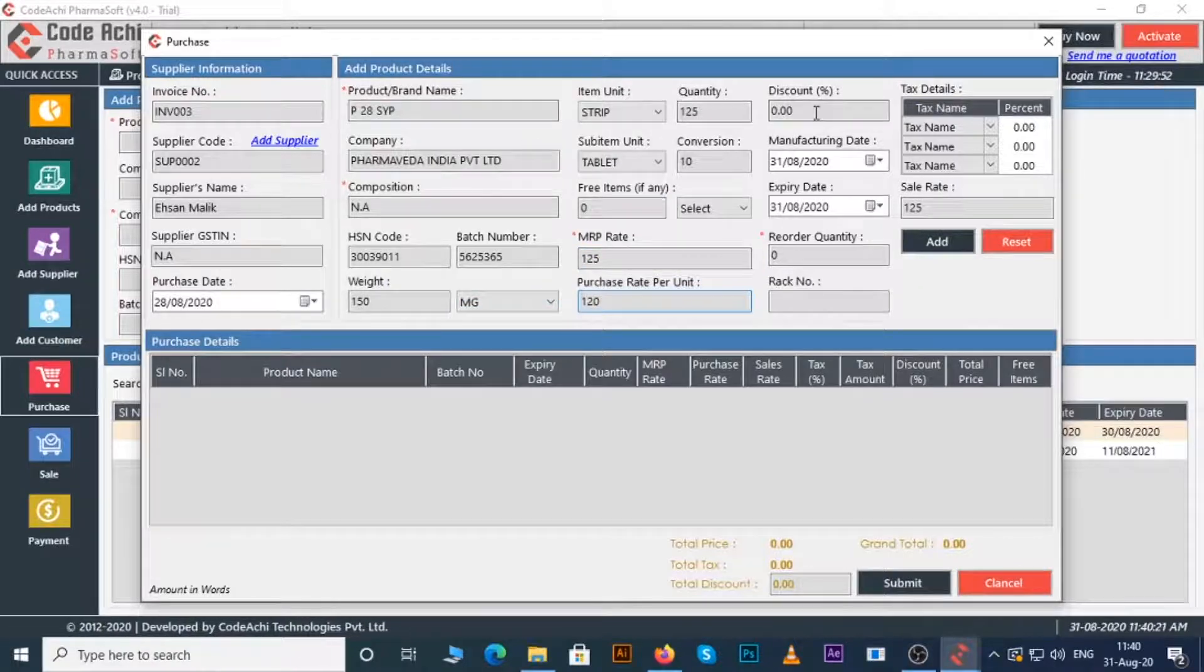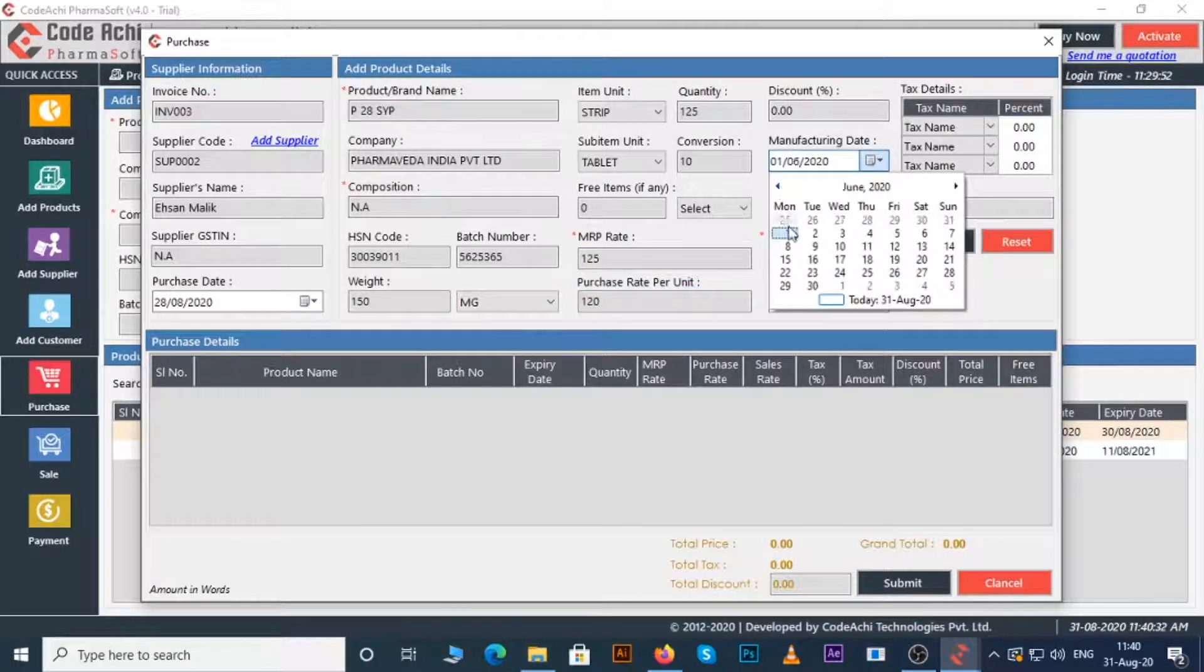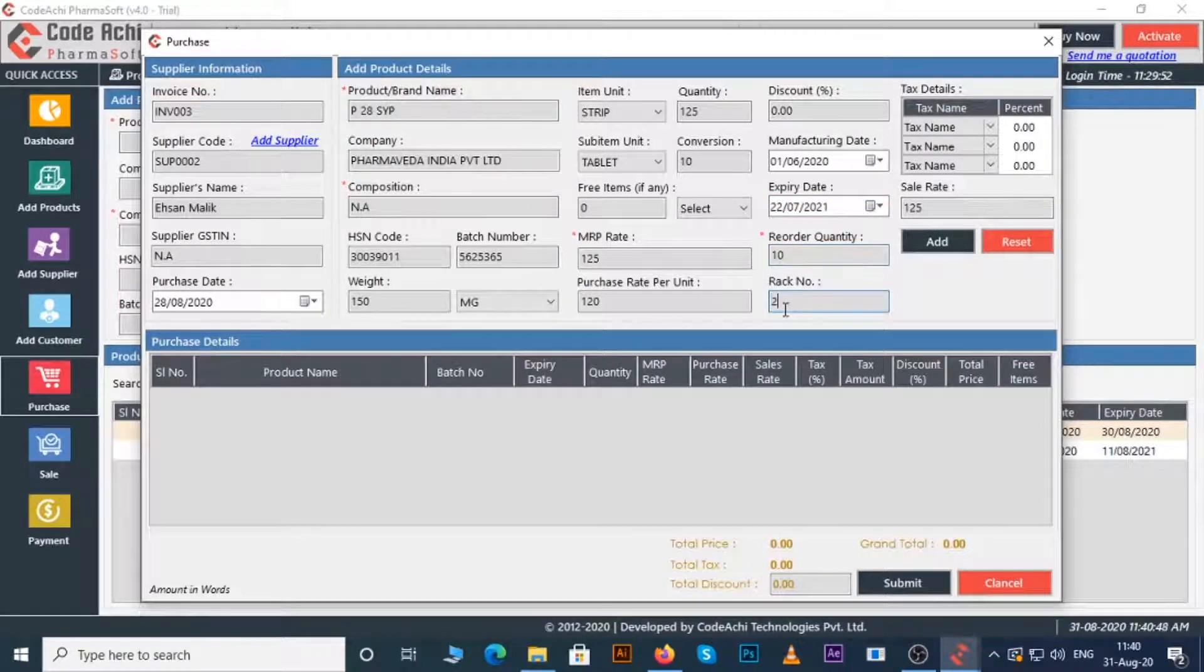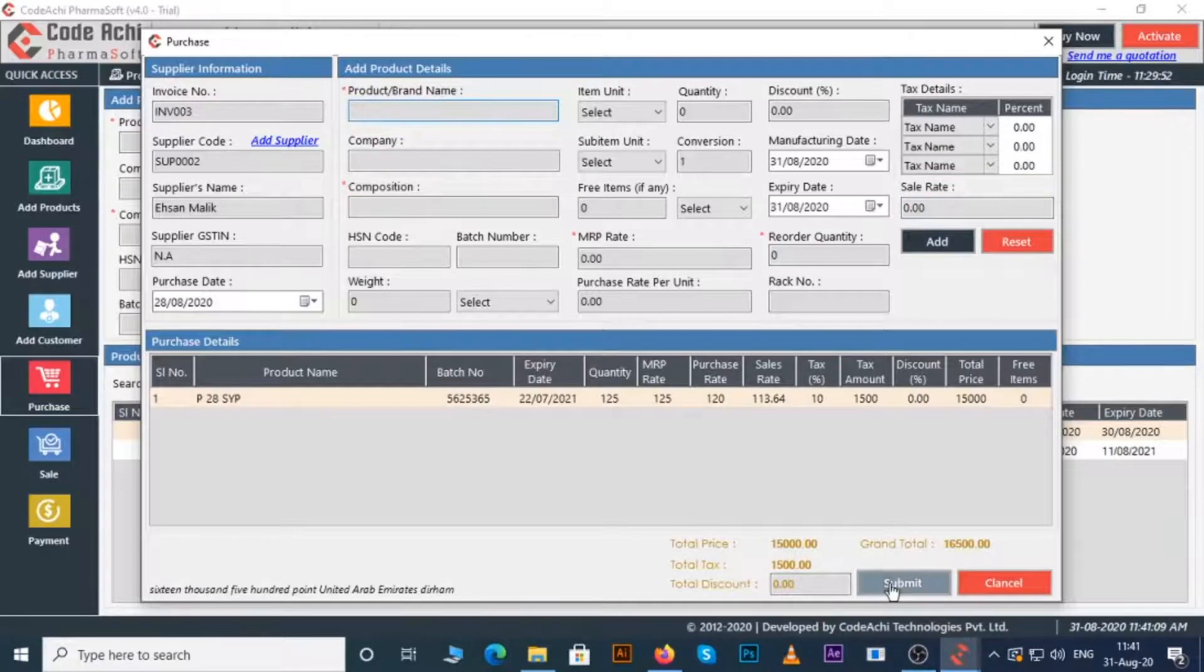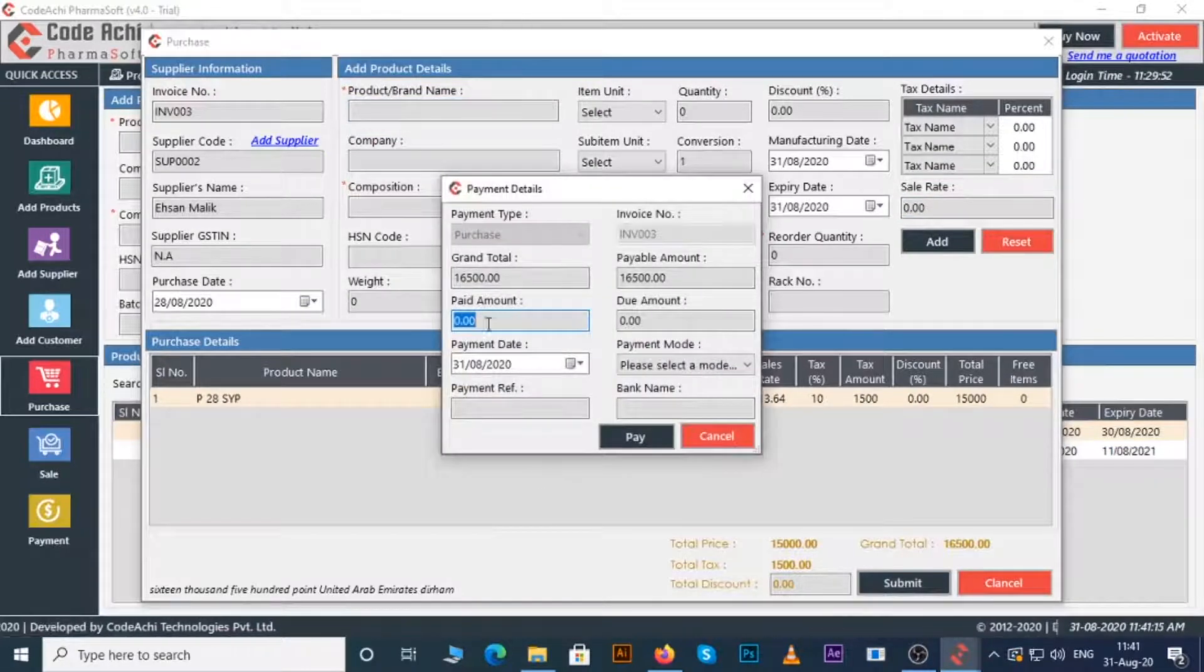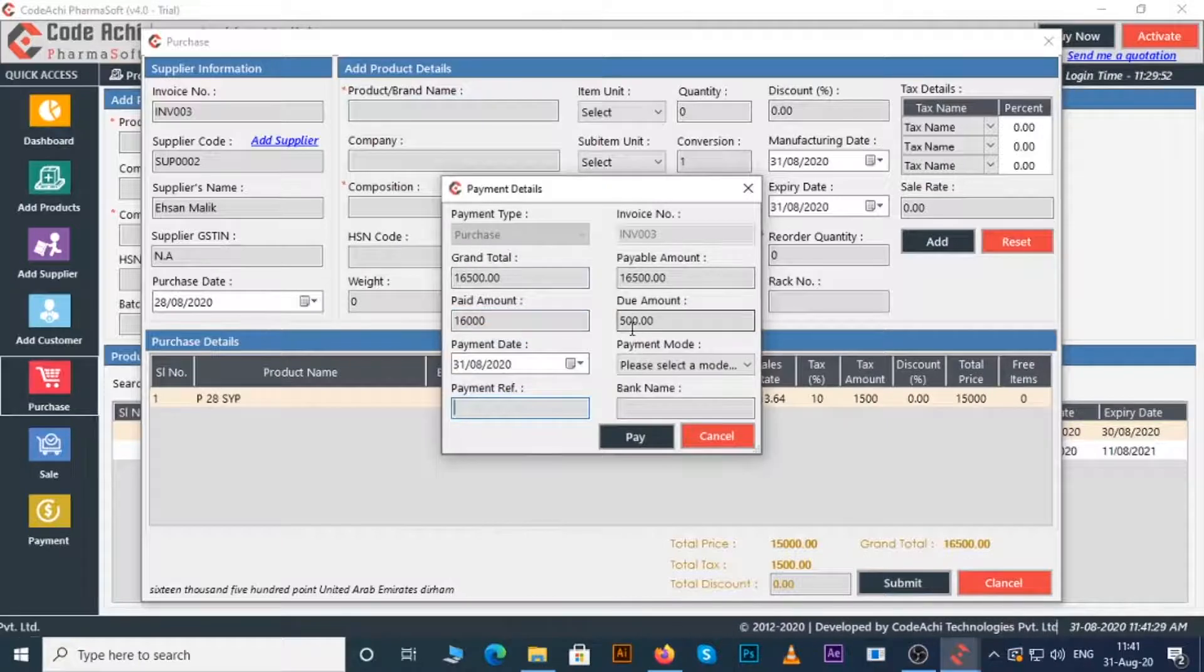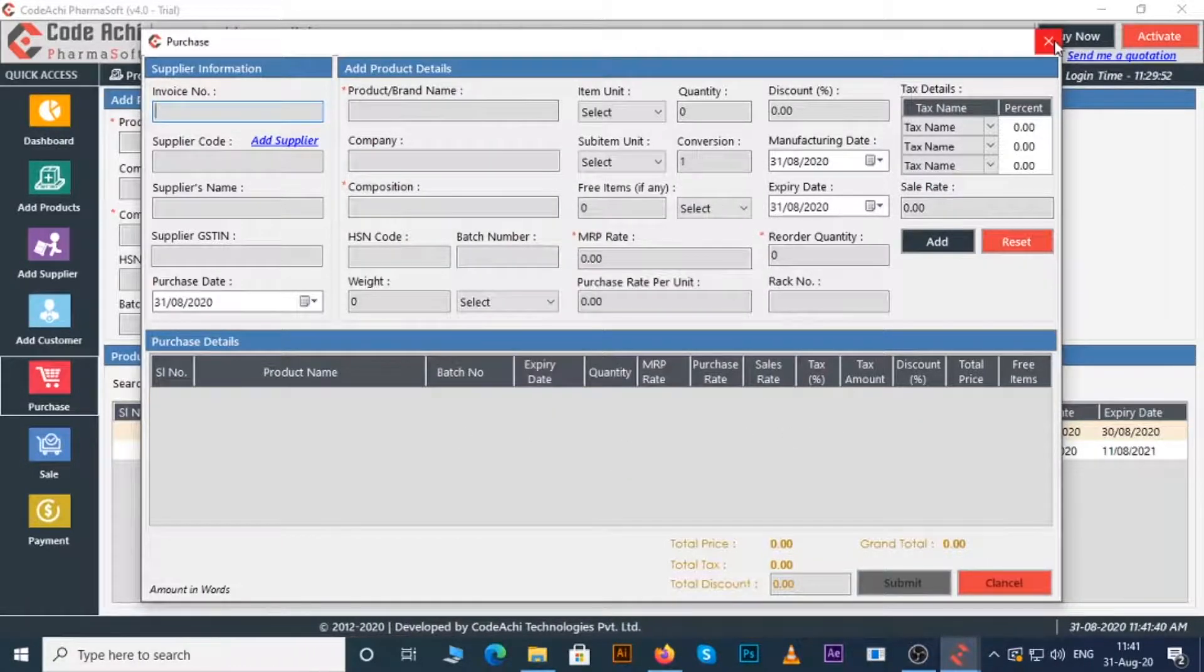Discount if any, manufacturing date, expiry date, reorder quantity, rack number, tax details. Click on the add button. Now click on the submit button and follow the process. This is how you can purchase products.